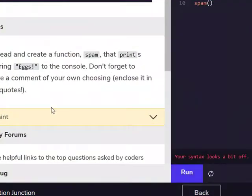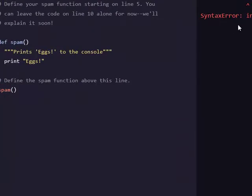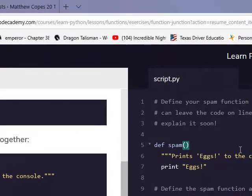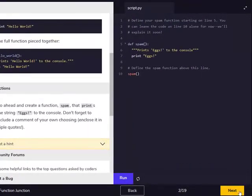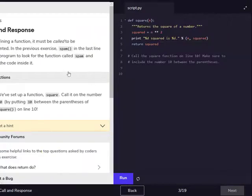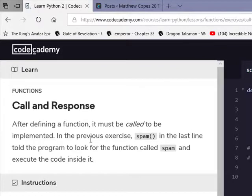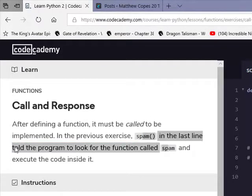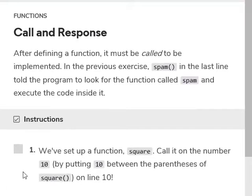Run. Oh right, my bad — I forgot. There we go. I remember that — always remember that. Call under spots. The spam is the last line that told the program to look for the function called spam and execute the code inside it.